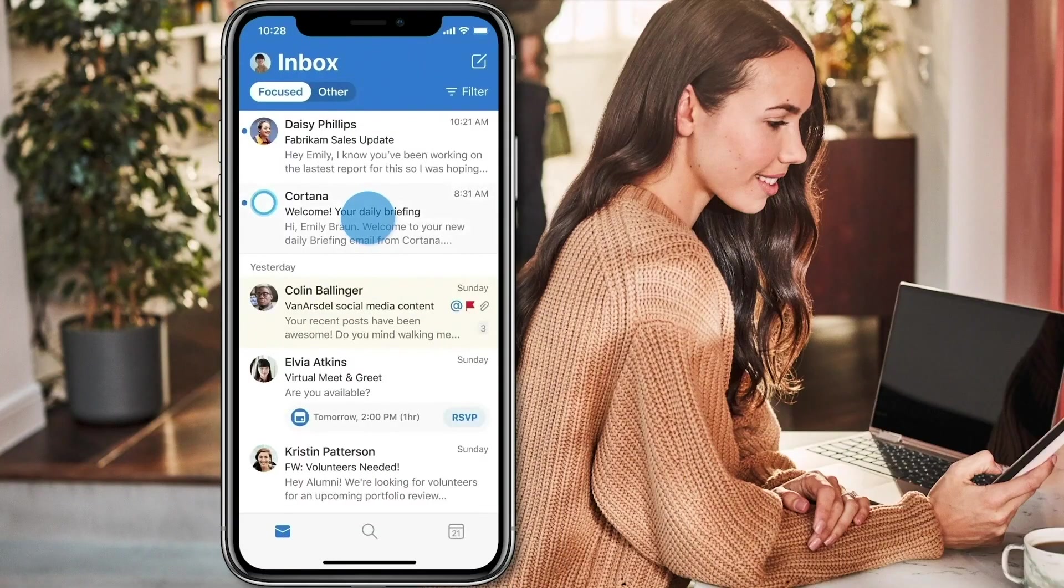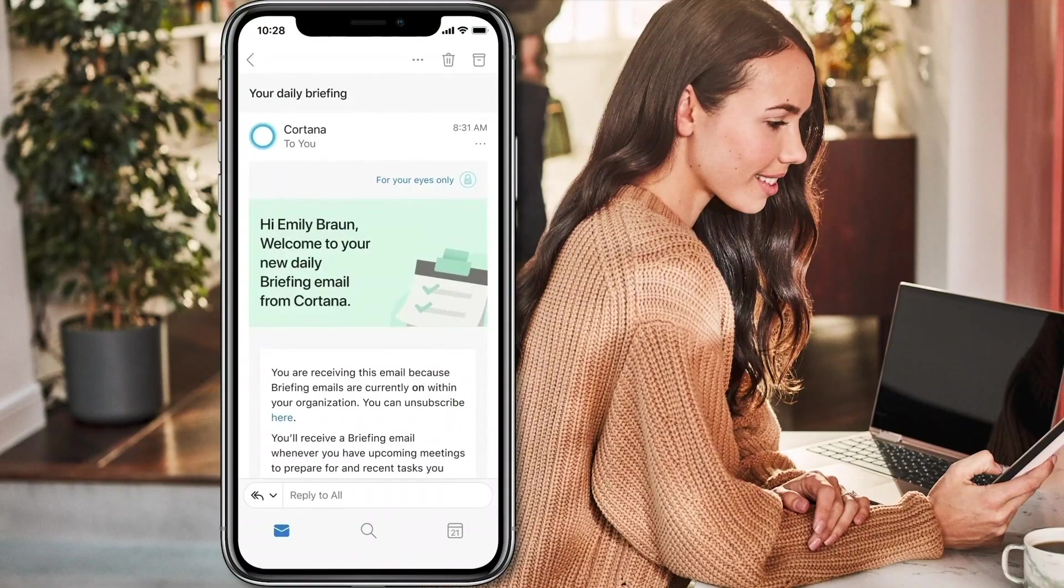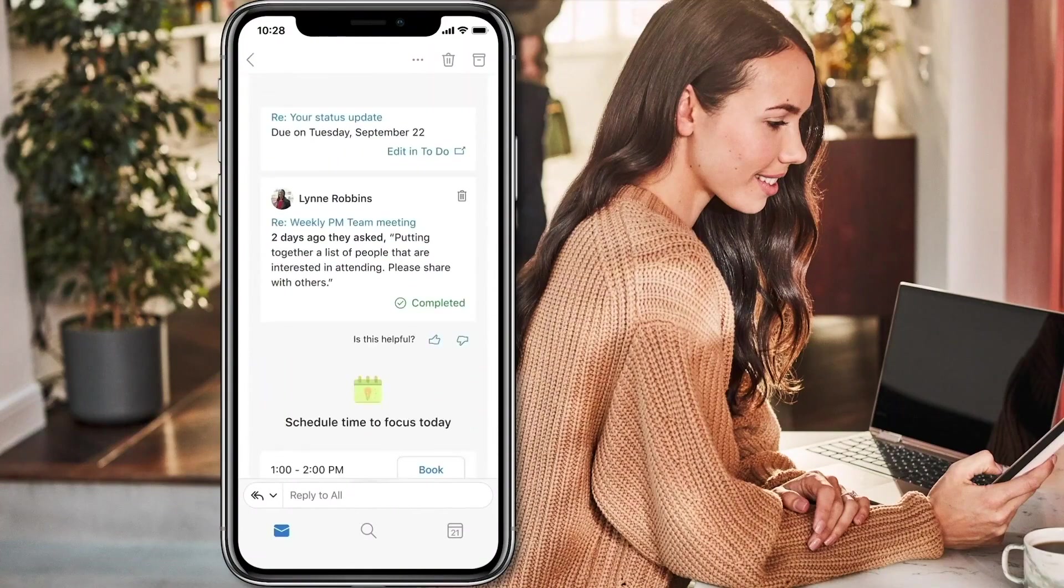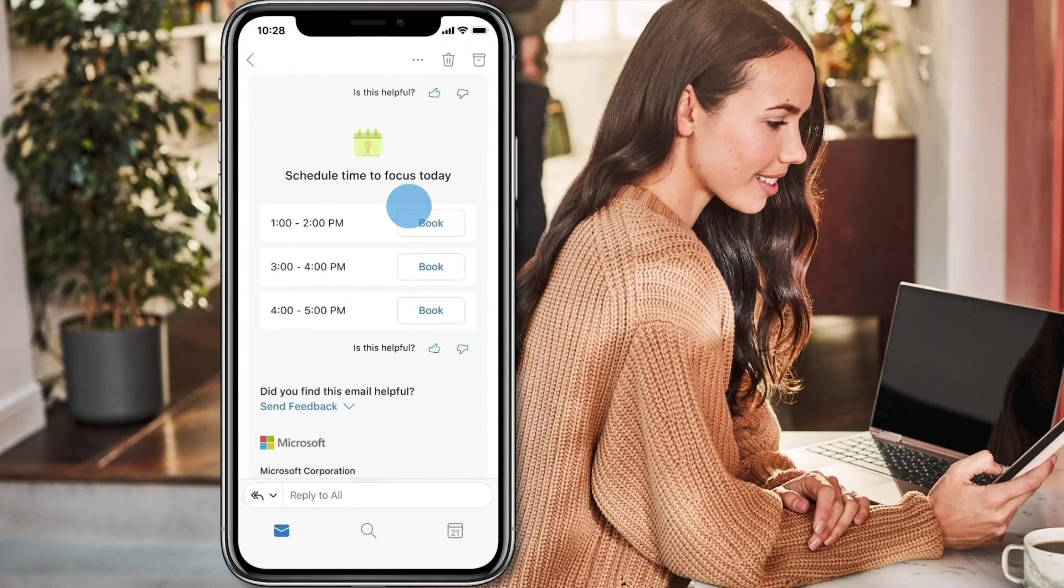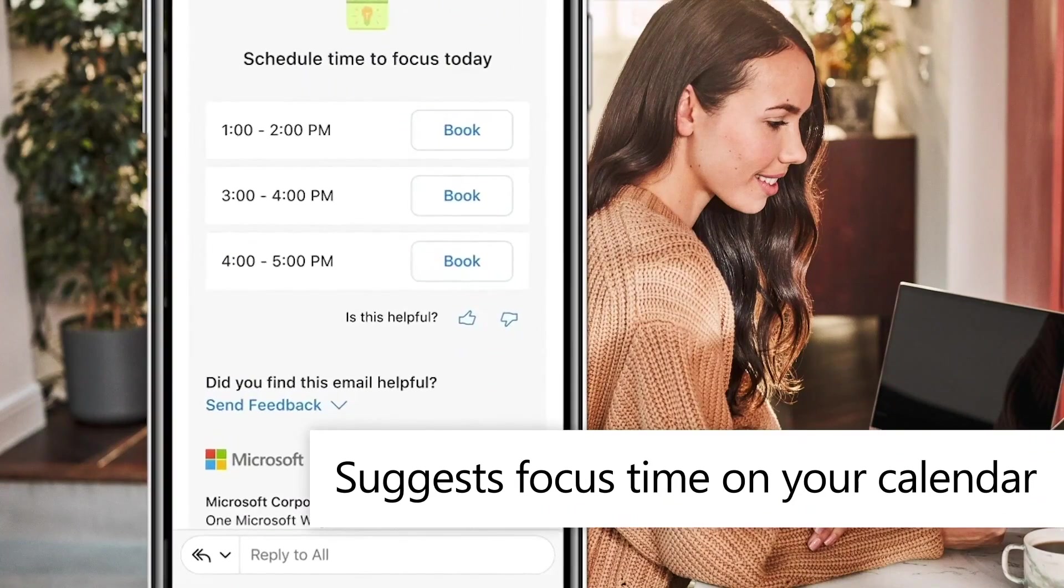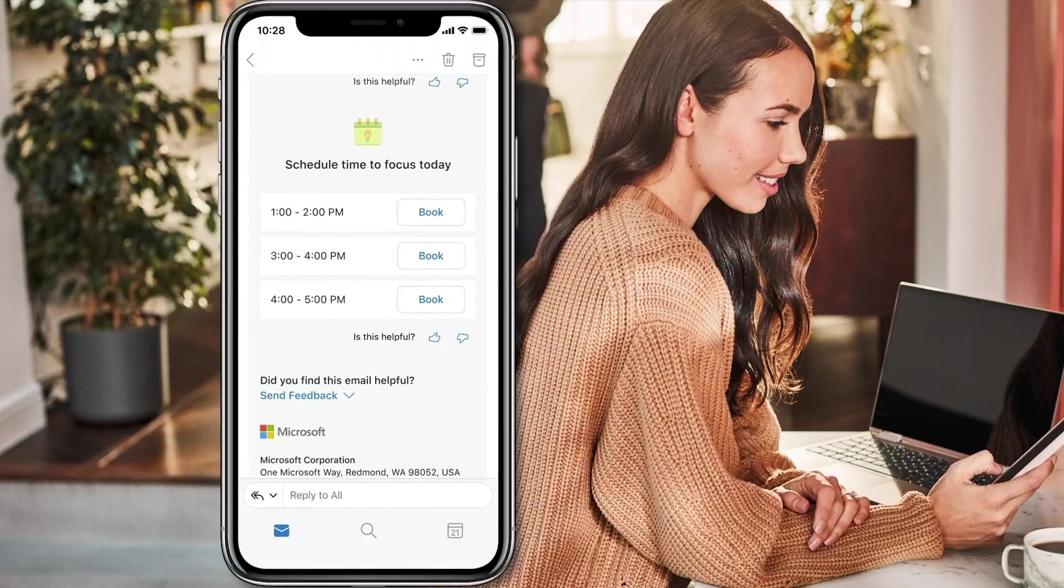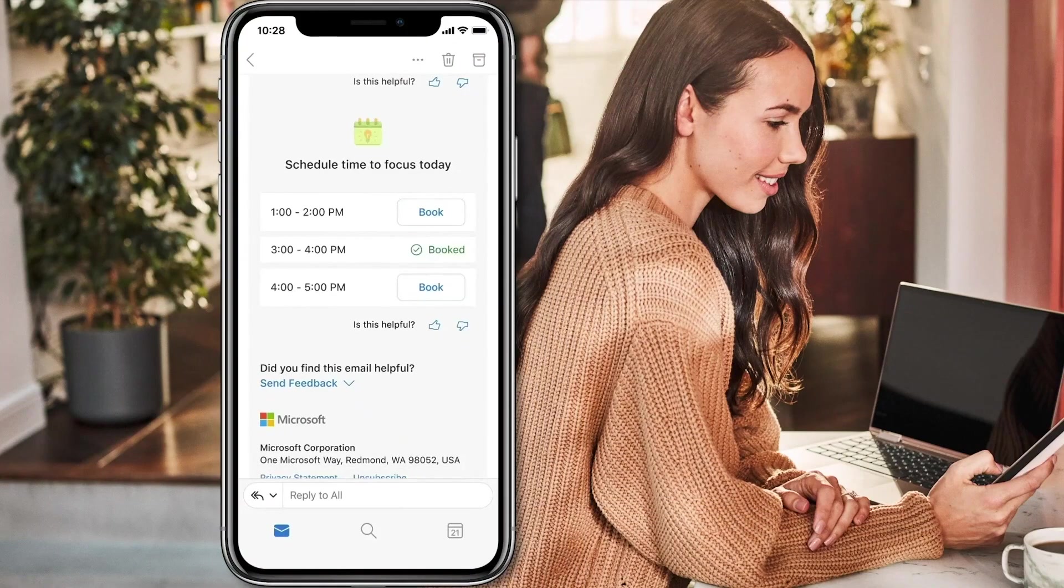In Outlook, I get a daily briefing email from Cortana with helpful insights and reminders. What I find particularly helpful is right at the bottom, where it presents open slots in my calendar with action buttons for setting aside focus time. I'm not kidding. I use this every day.